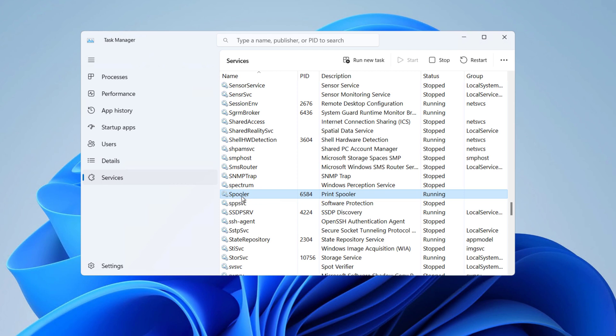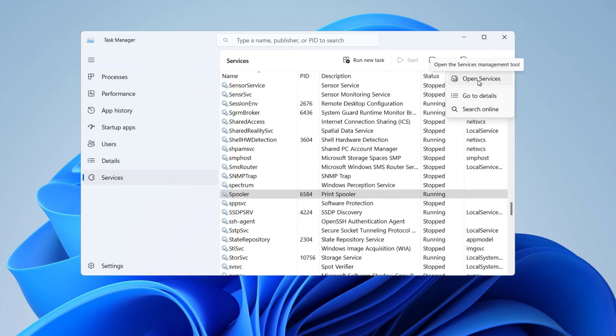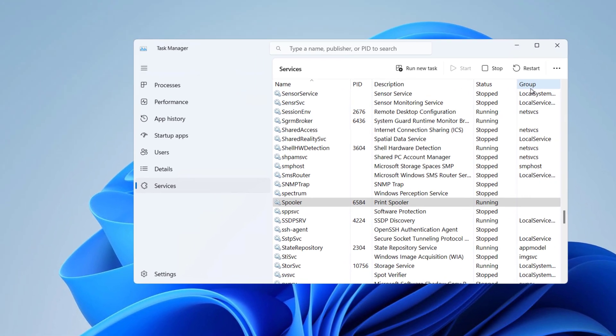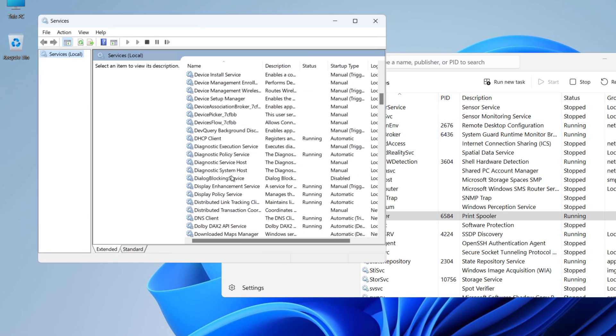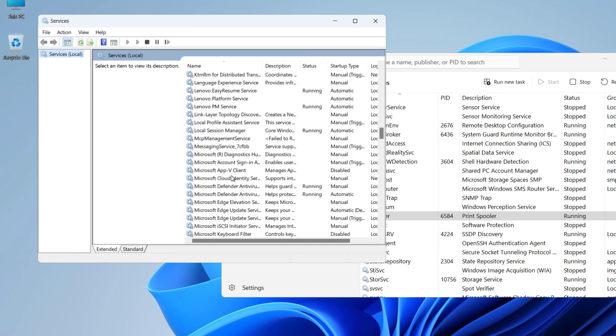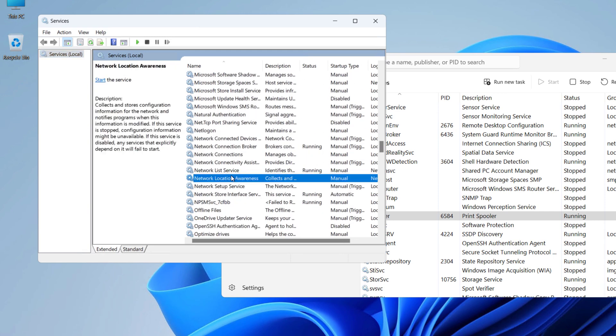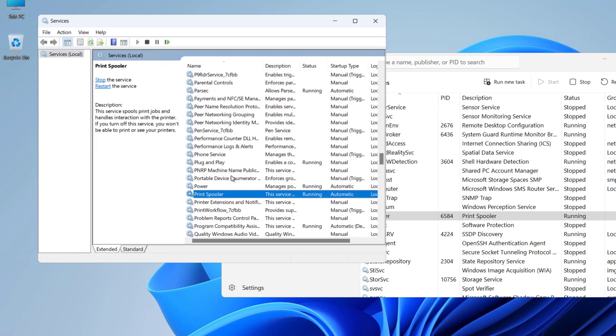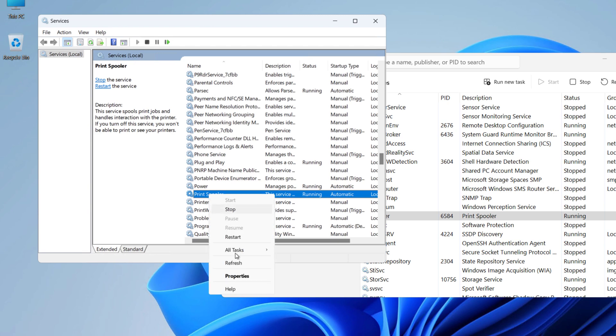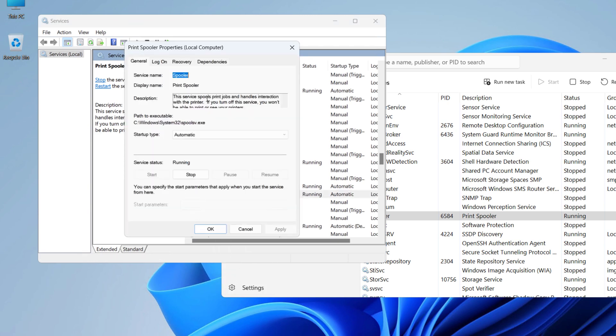Click on this option right here and click Open Services. Here, scroll down and find Print Spooler. Right click on it, click on Properties, and under Startup Type, make sure Automatic is selected.